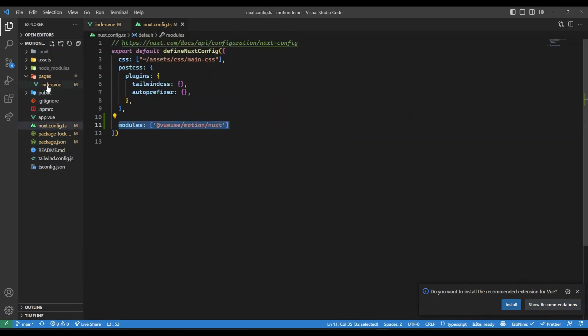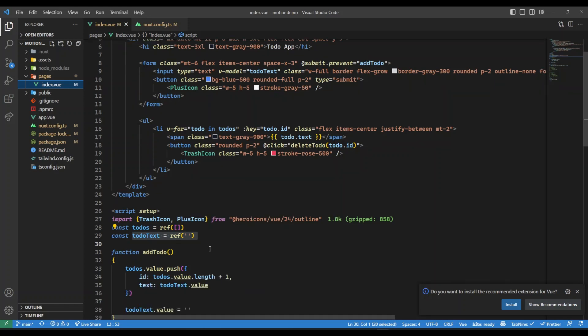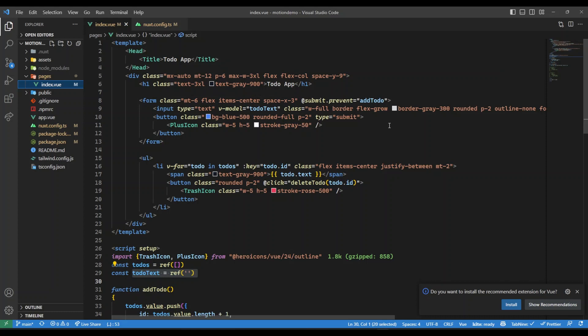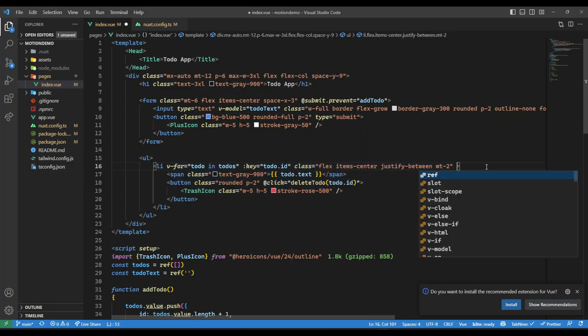Here I have already added that, and then we just need to use this package. As it's auto-imported when you add it in the module, we don't need to import it. All we need to do is I want this list item to have that animation, so here I'm going to say v-motion.